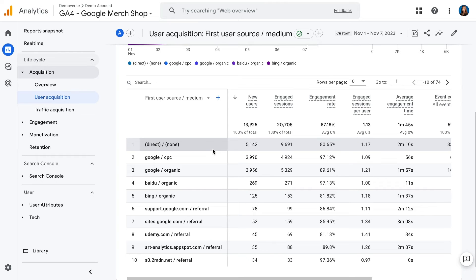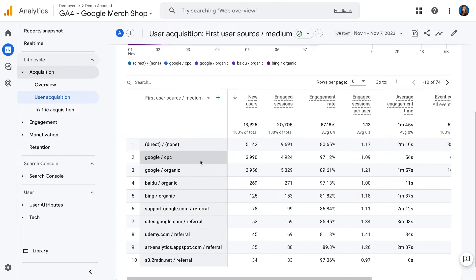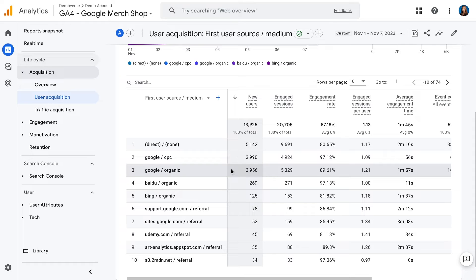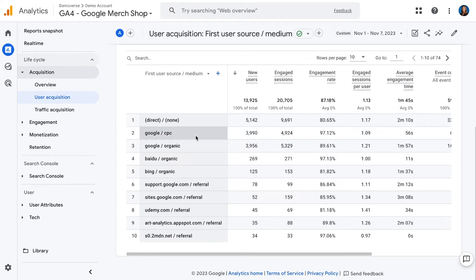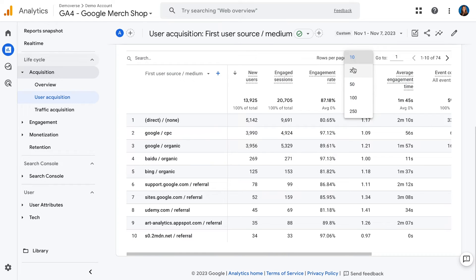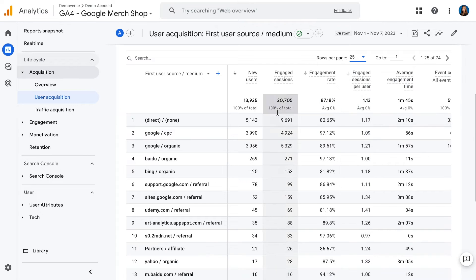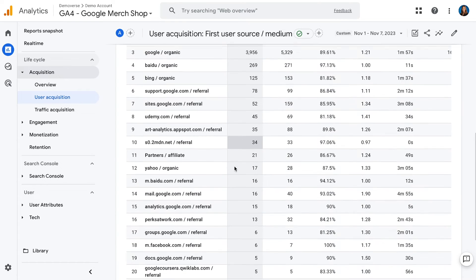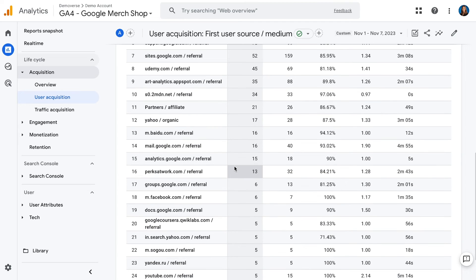In this case, it looks like a lot of the users to the Google Merchandise Store are coming directly — so either they bookmarked that link or they typed it in — or we see a lot of traffic coming from Google CPC, which is Google Search, and Google Organic Traffic. This can also help answer the question of which of my marketing efforts are driving the most new users to my site. It looks like Google Paid Search is definitely driving several new users, but there are other efforts such as traffic coming from the support pages for Google, and if we expand this, we'll see many more sources and mediums driving traffic, such as partners, affiliates, and Google Groups.